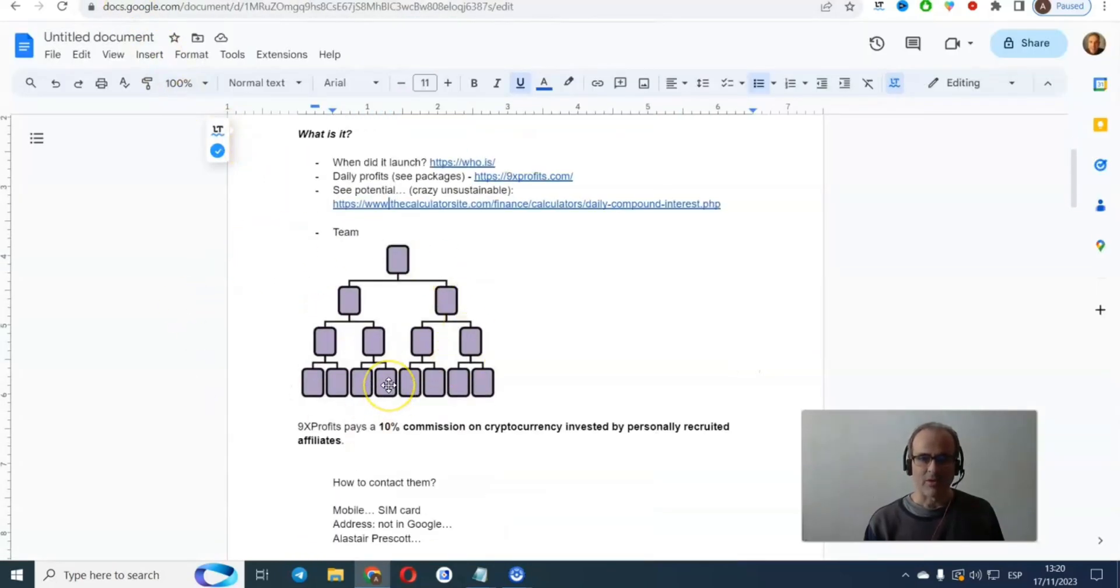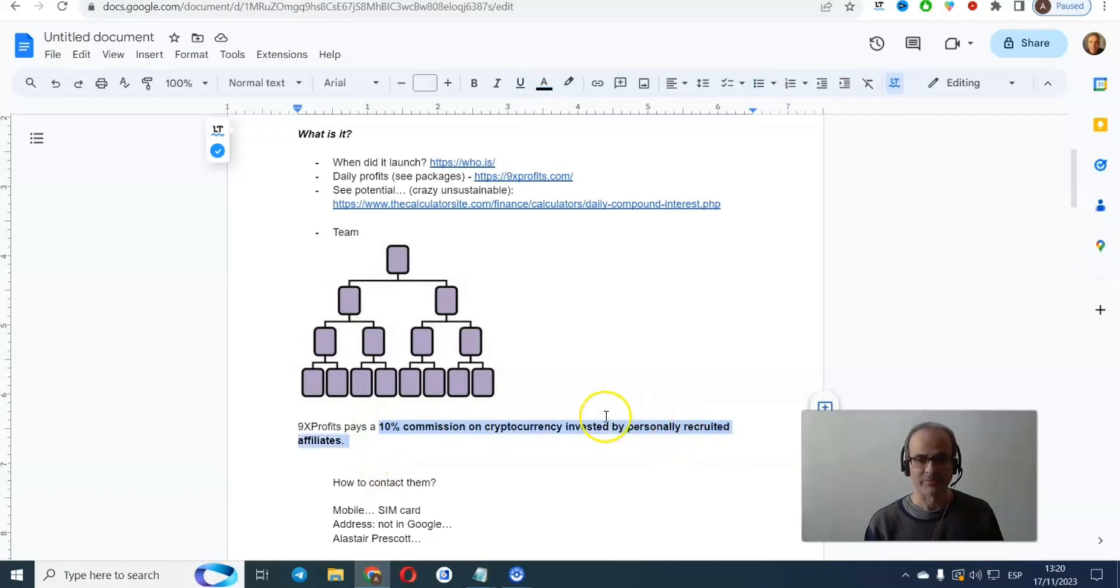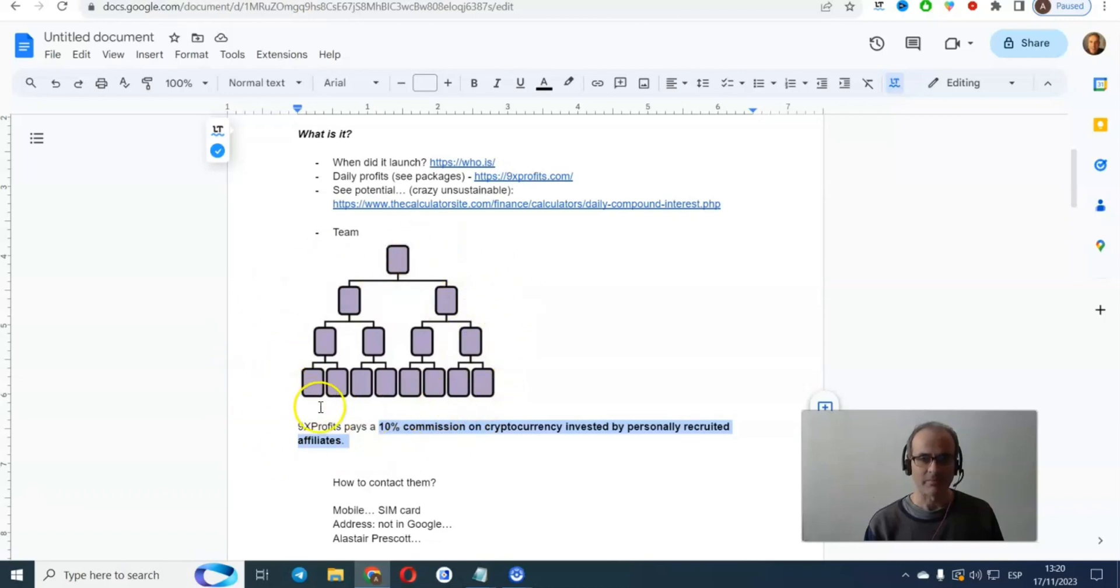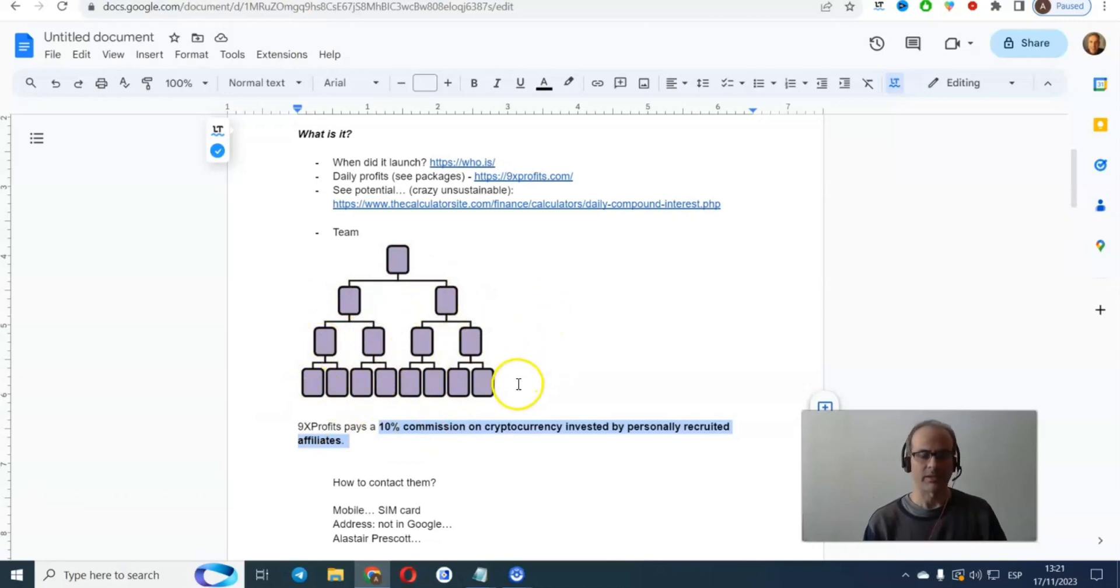Now apart from investing in these packages and getting 10% commission on every person you personally recruit, they've got a system like a multi-level method or a multi-level way where they can earn different levels in the company.